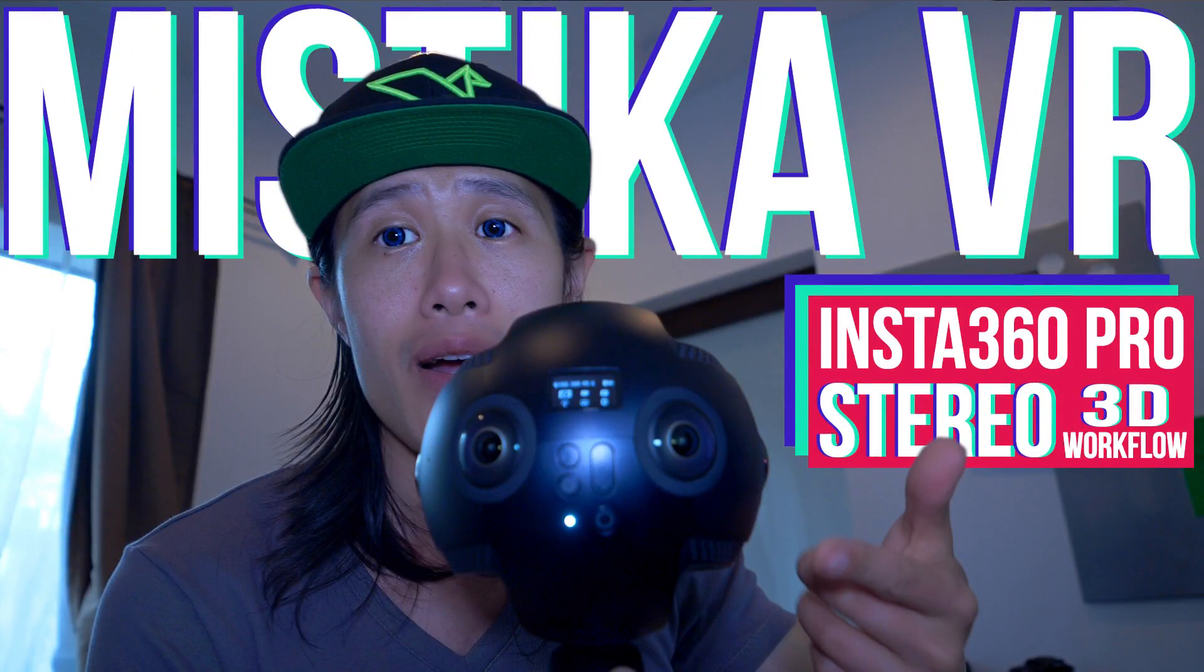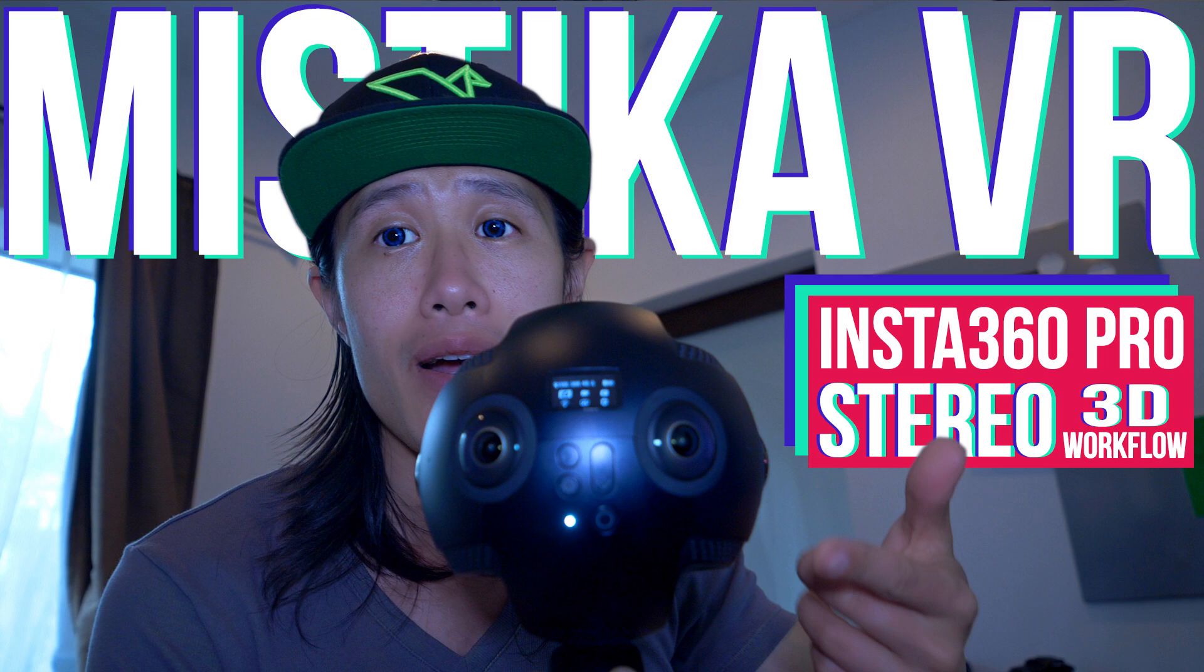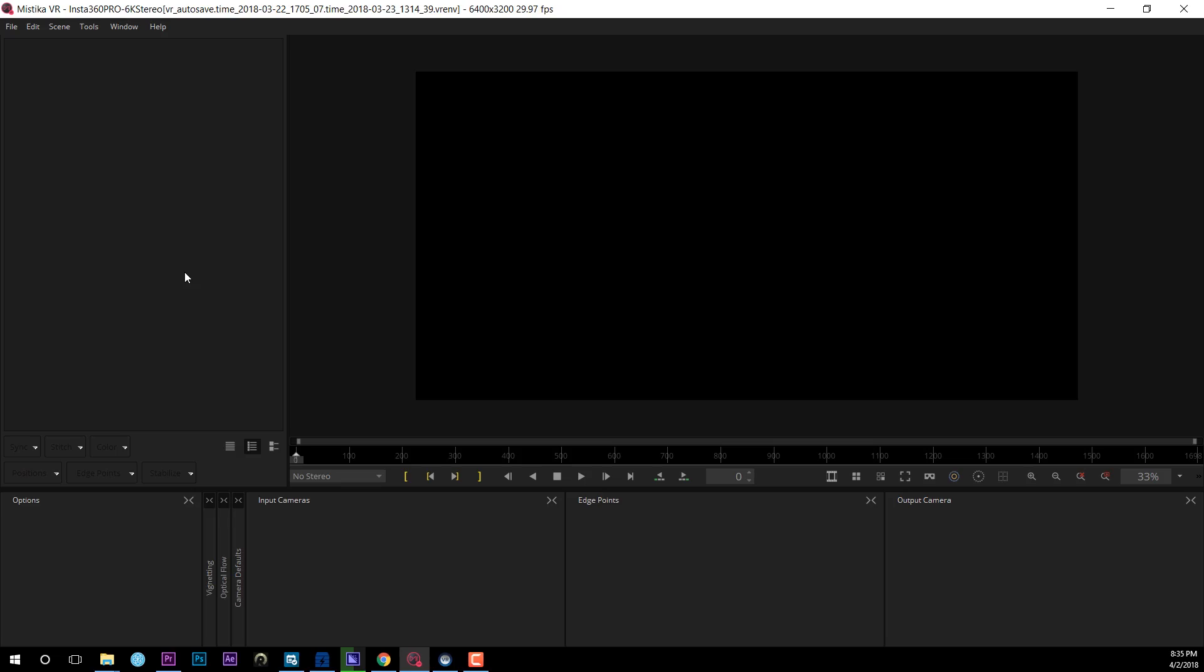Two weeks ago I made a tutorial to teach you a hack with Mistika VR to improve the stereo stitching with the Insta360 Pro. Right now there's no hack anymore. So let me show you this magic button right now.